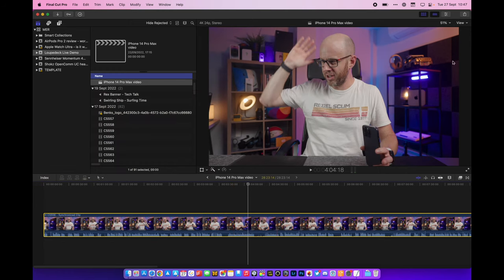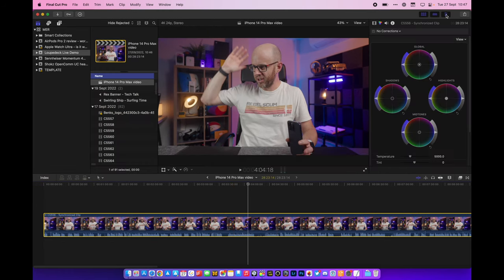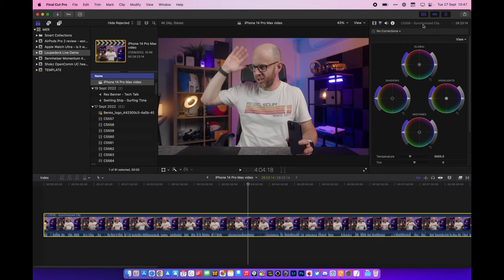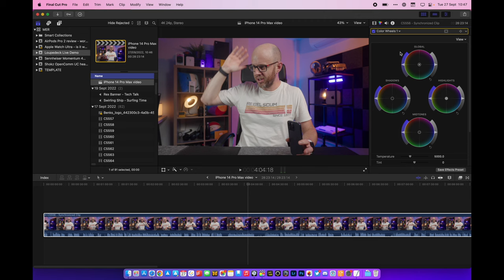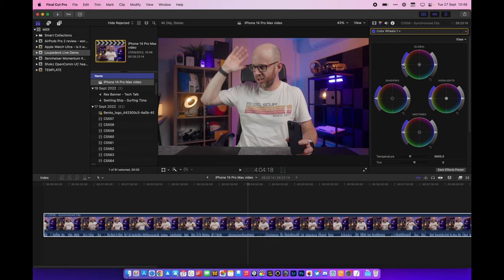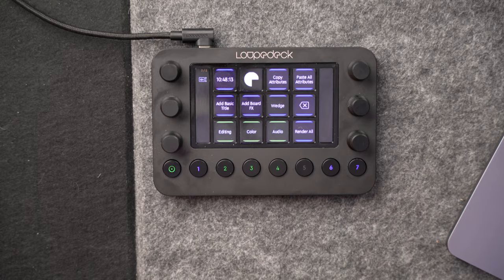And we'll go over to the right hand side and what I'm going to do is add a color wheels correction, which is this one here, and this gives me access to all of these knobs and sliders and things here. Now before the Loop Deck Live I'd come on here and use my mouse to really try and get the balance right with all this sort of stuff. I'm used to doing that, it works, but it's not very tactile. This is thankfully.